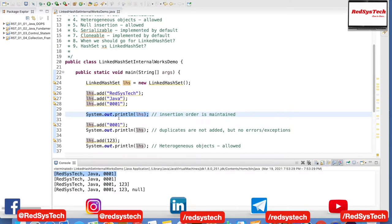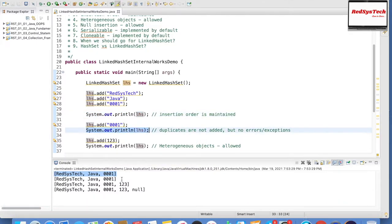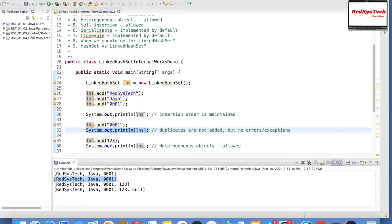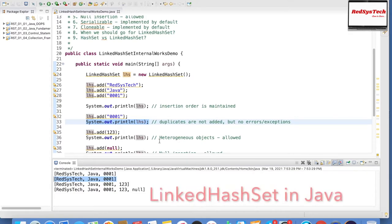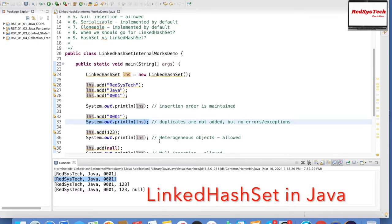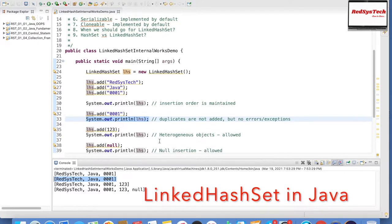Now let me try to add the same object one more time — '0001' — and print it. If you guys see here, this is the output for line number 33: it did not add the duplicate, but there are no errors or exceptions. It simply ignores it. So when someone asks you in an interview whether LinkedHashSet allows duplicates or not, if you say no, you should clarify that it doesn't throw an error or exception — it just ignores it.